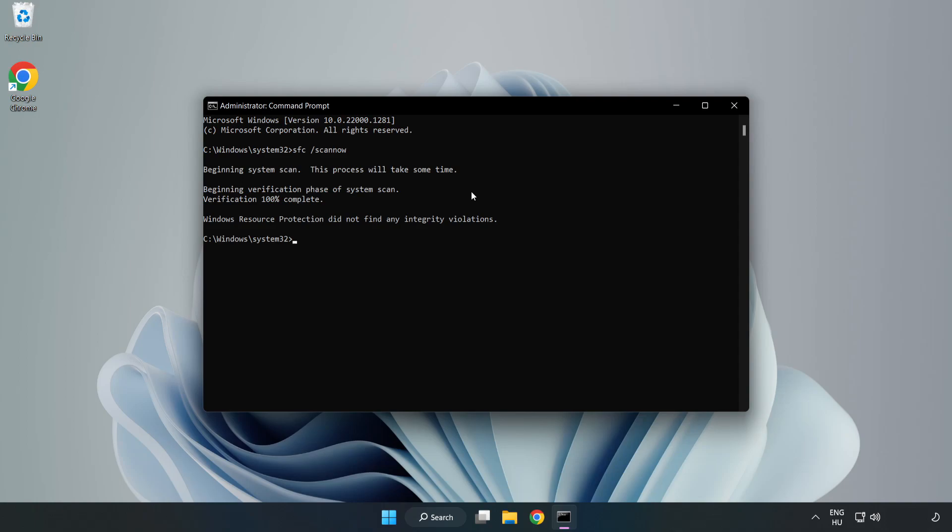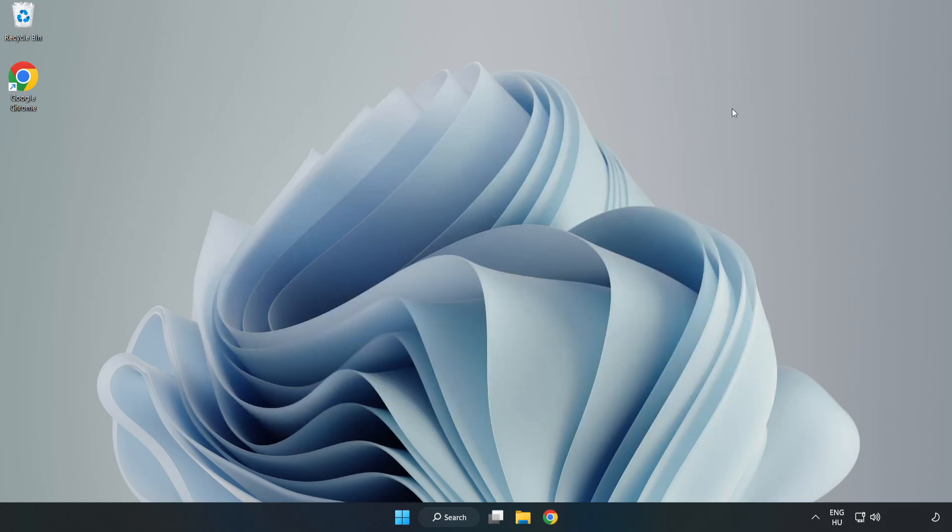After completed, close window and restart your PC. If that didn't work.